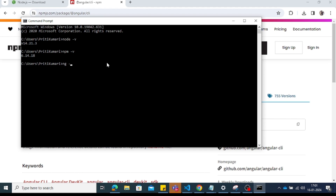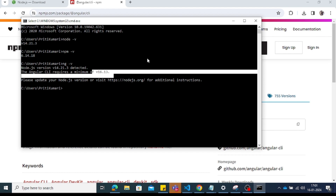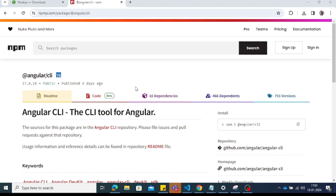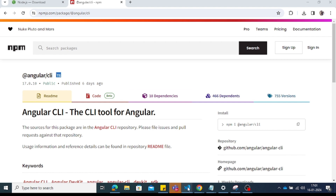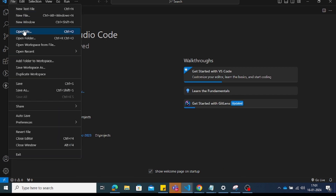To check if Angular CLI is installed, run 'ng -v'. It will return the Angular CLI version. Now, to create an Angular application, open VS Code, click on File, then Open Folder.